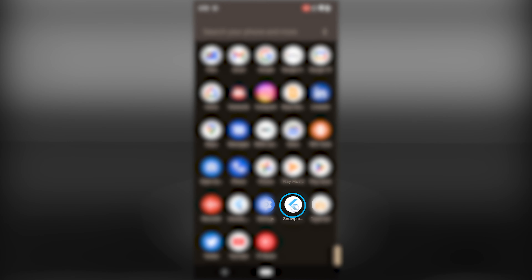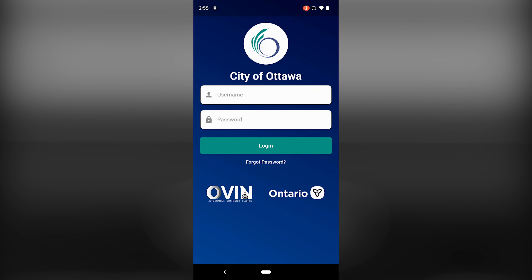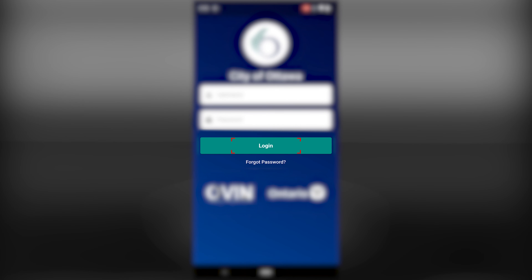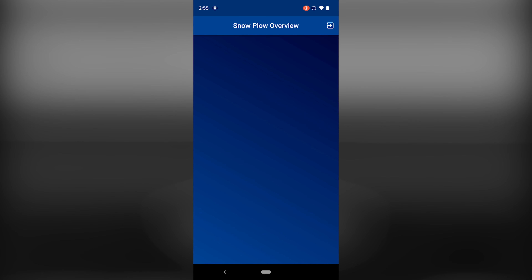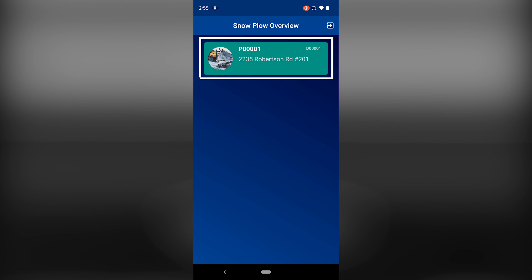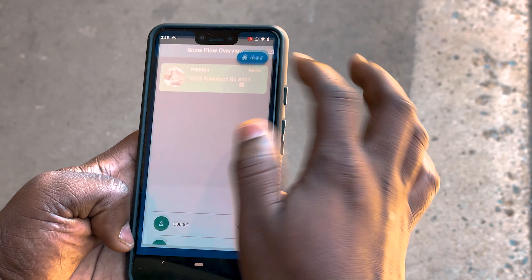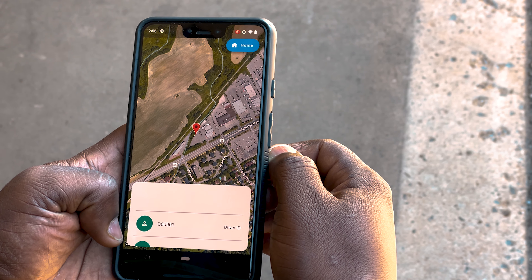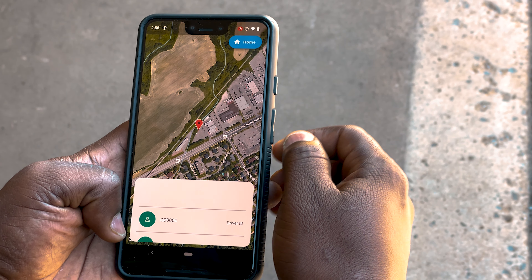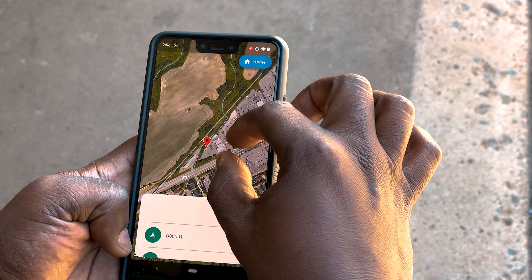After logging into the app, the user can view a list of snowplows with the snowplow's ID, driver's name, and the current location of the snowplow. The user can then select a snowplow to view in more detail, which brings up a live map.